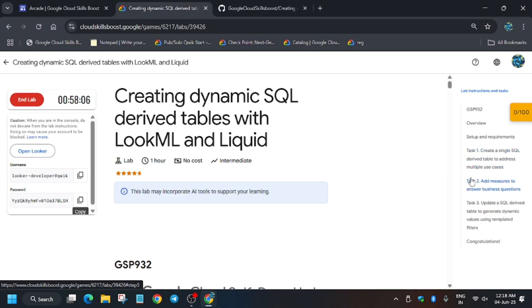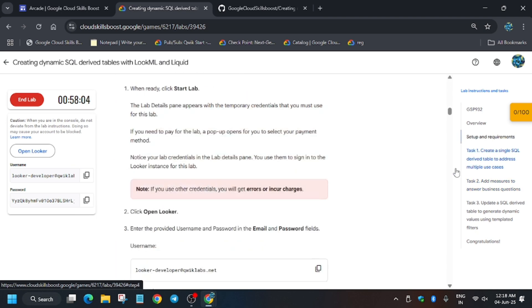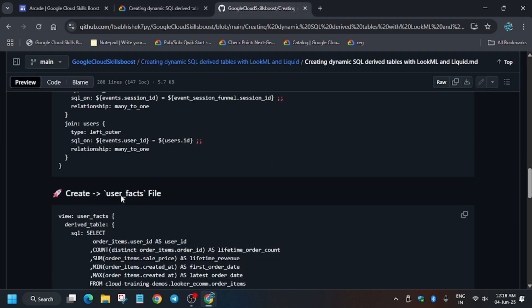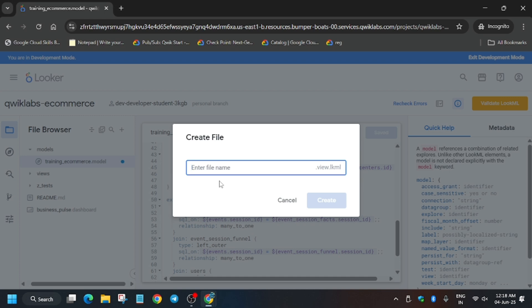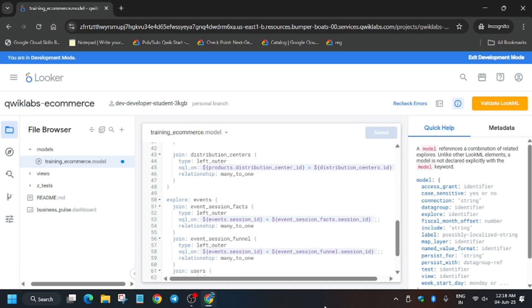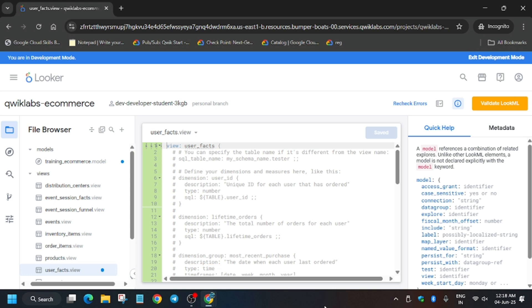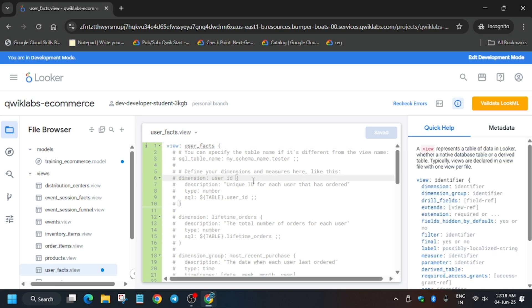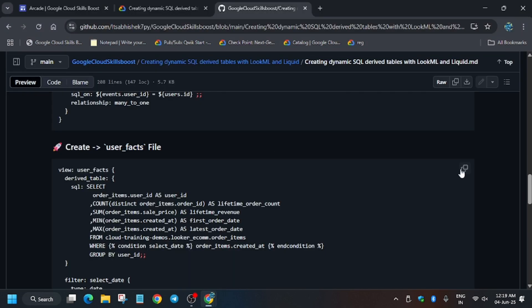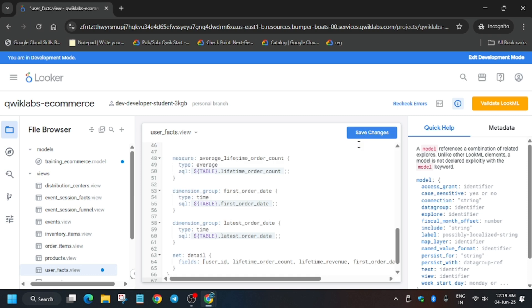For the view name, check the lab instructions — or for your convenience I've added it in the repository too. Scroll down and copy the name: 'user_underscore_facts'. Make sure there is no extra space or anything else except the name. Click Create. Now replace the entire contents again — press Ctrl+A, then Backspace, select all, copy the content from the repository, paste it, and save changes.